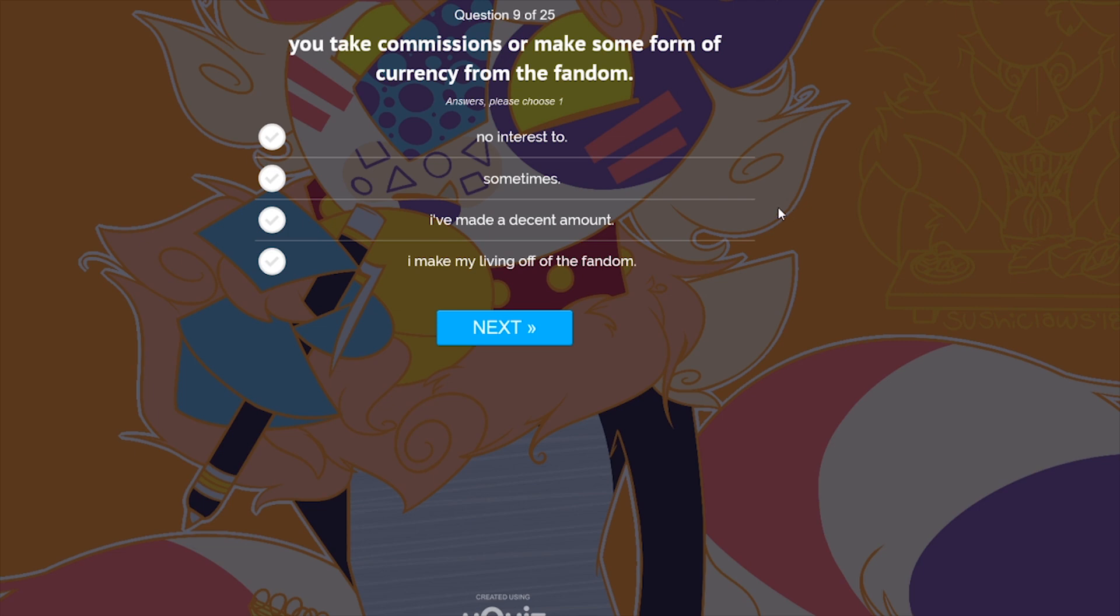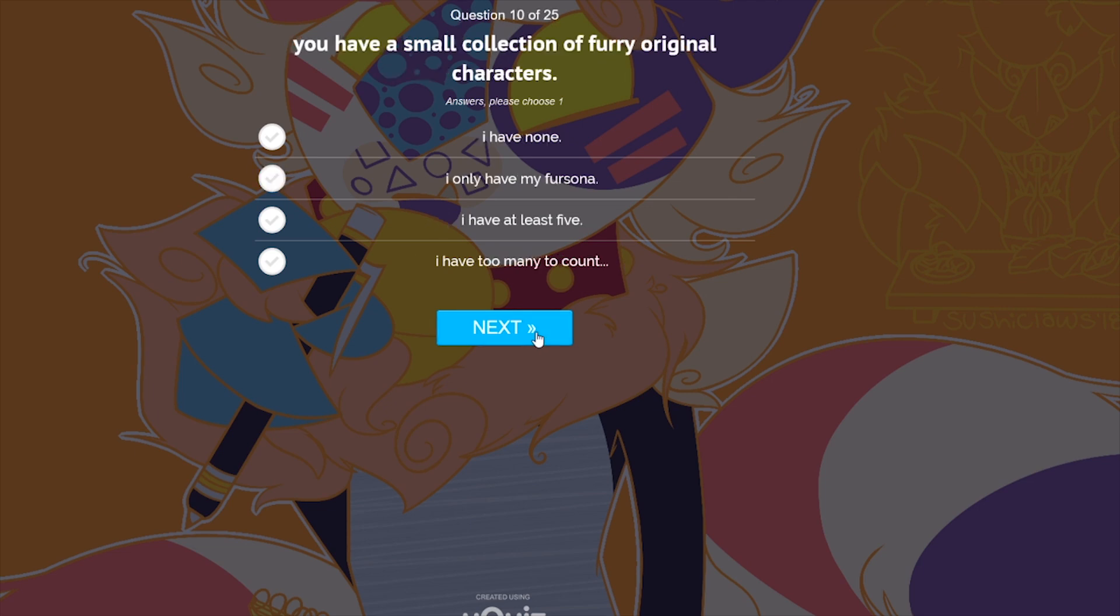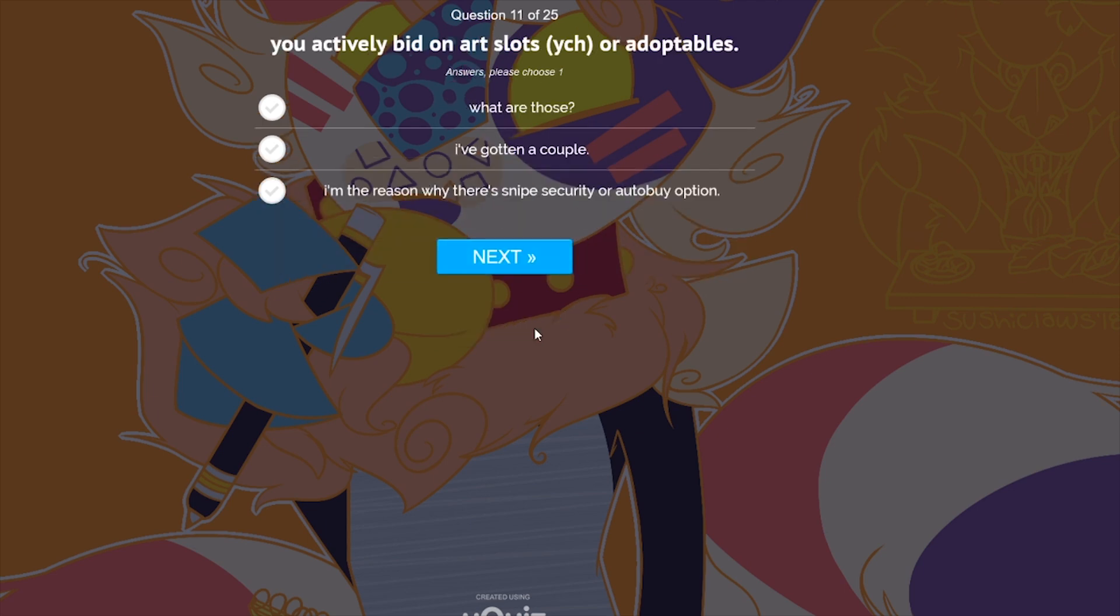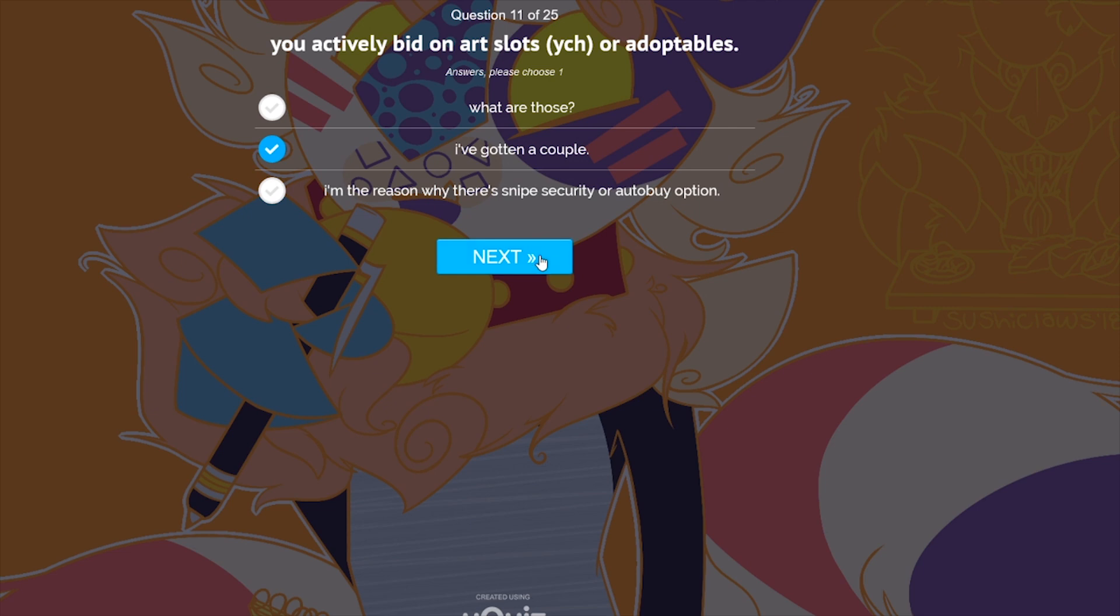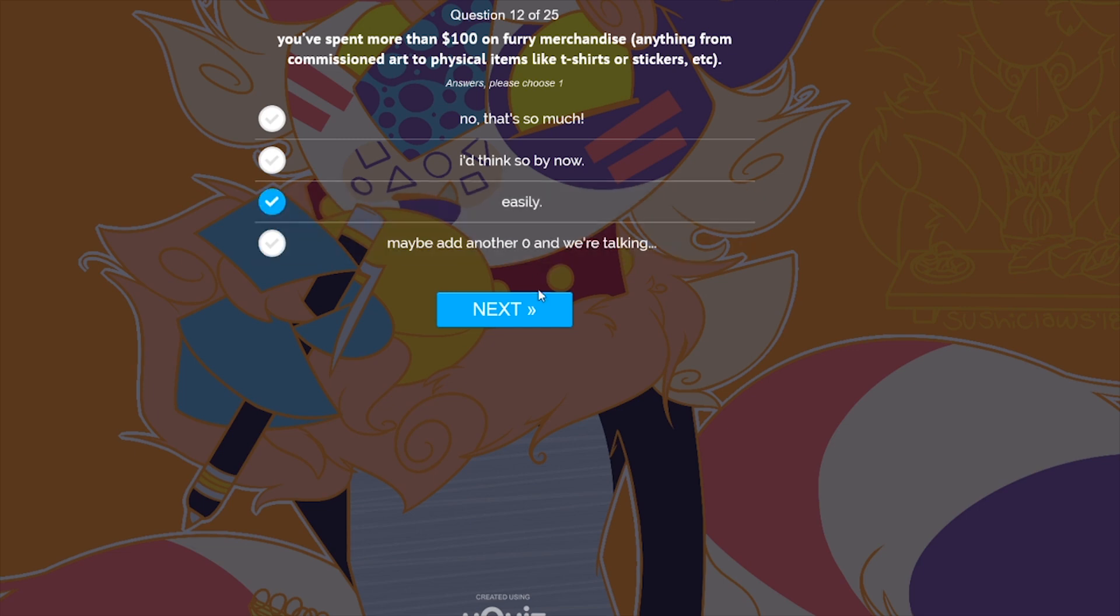I have a fursuit. I wish. Back into it, maybe even do a video on it. I think that'd be quite cool. So I'm going to go for sometimes, because I've dabbled. You have a small collection of furry original characters. No, I've only got my fursona. You actively bid on art slots, YCH, or adoptables. No, I've never really actively bid on art slots. I've bought art slots outright, but I don't like the idea of bidding. But I think I've done it maybe once. So I'll say I've gotten a couple. These answers are very restrictive.